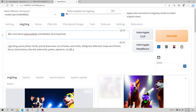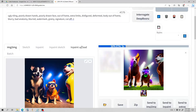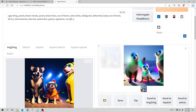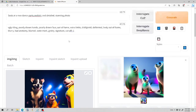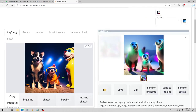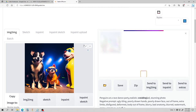Let's do seals this time. And there we go — all of a sudden we have seals at a rave party. That's just amazing. And this is the Canny one we were using for the video — you can see ControlNet is great.